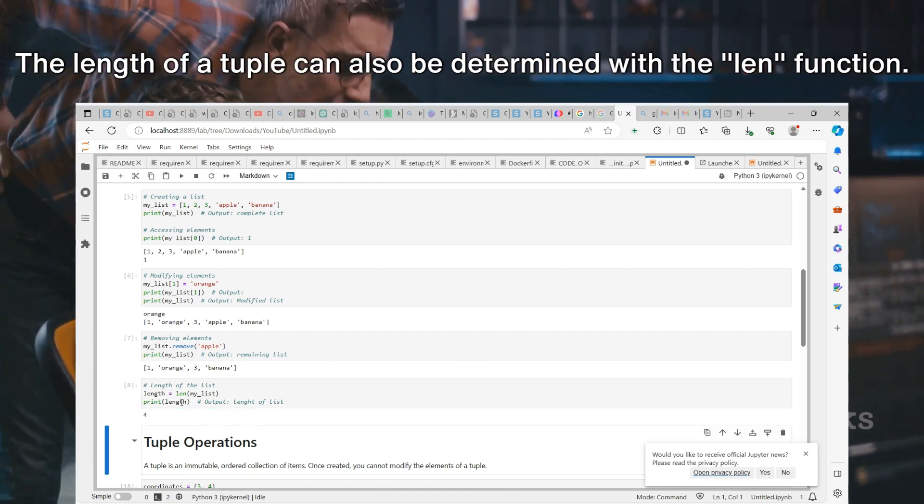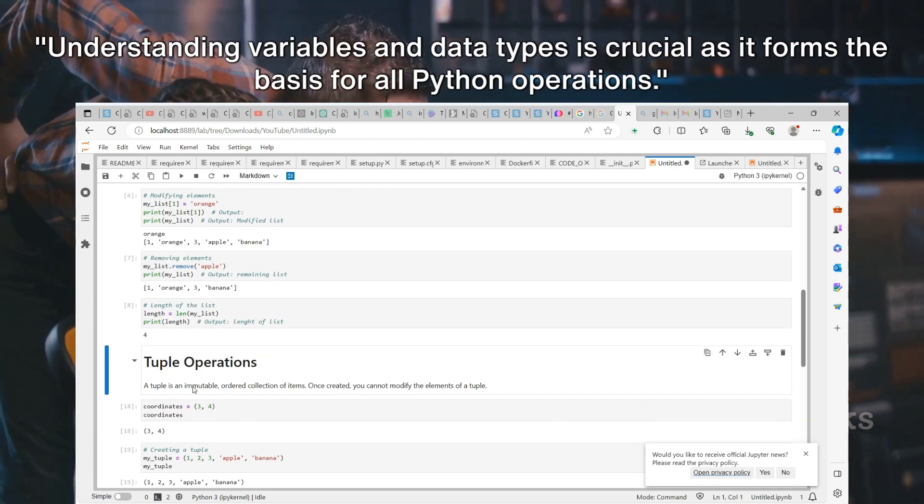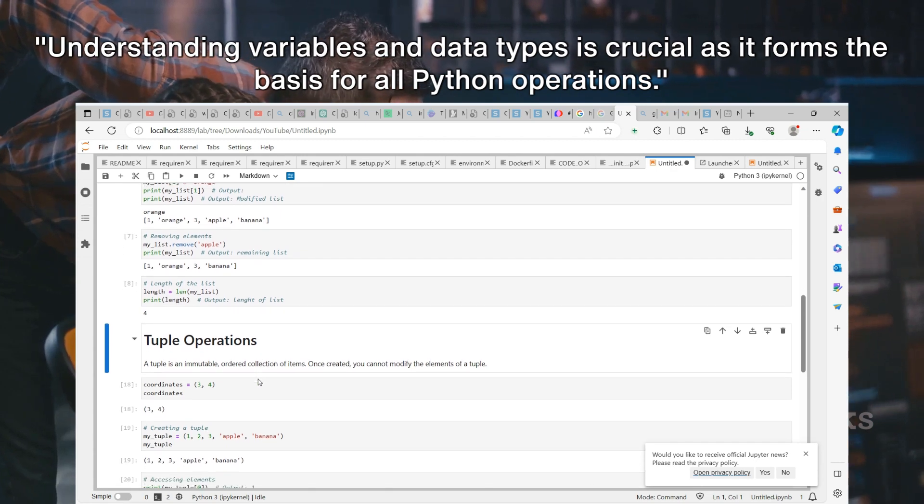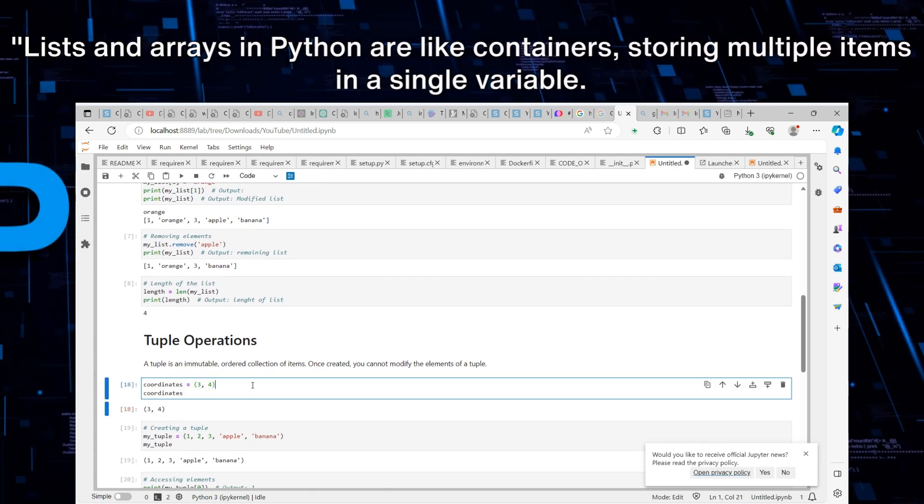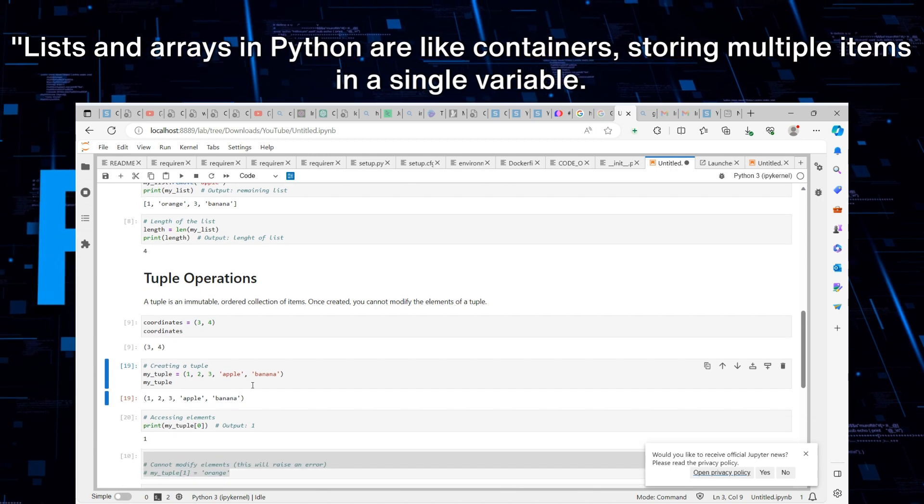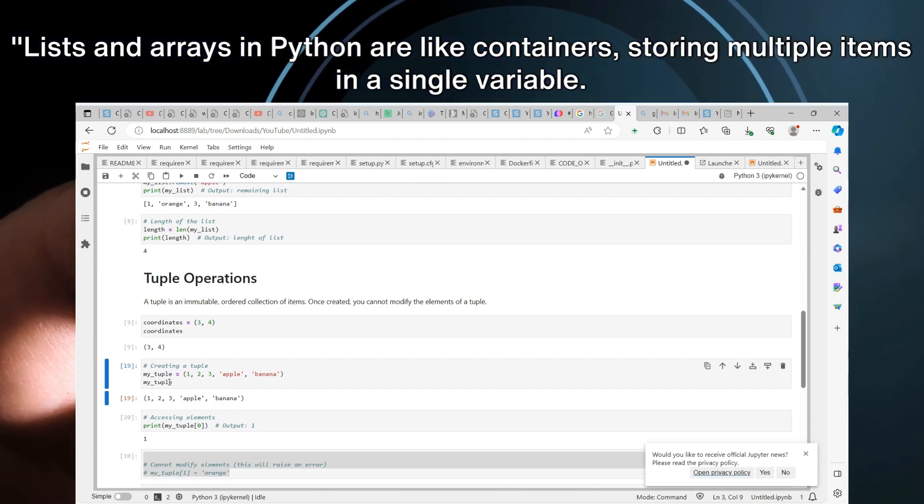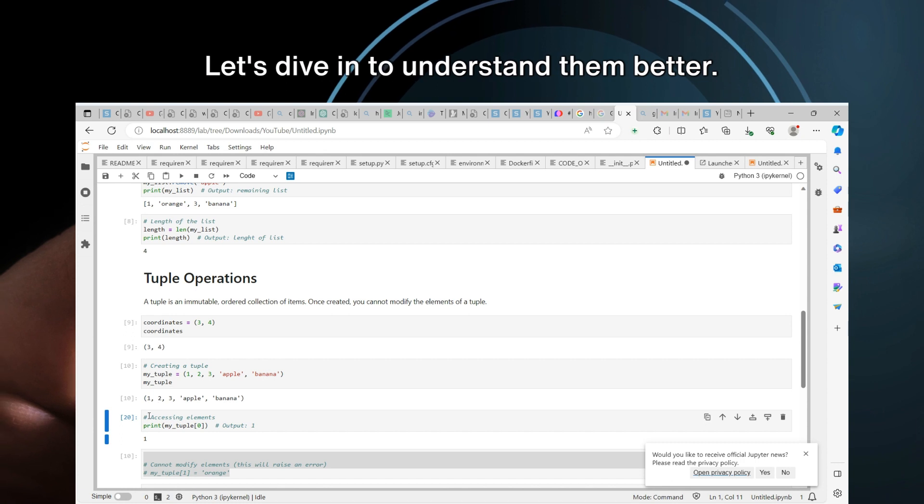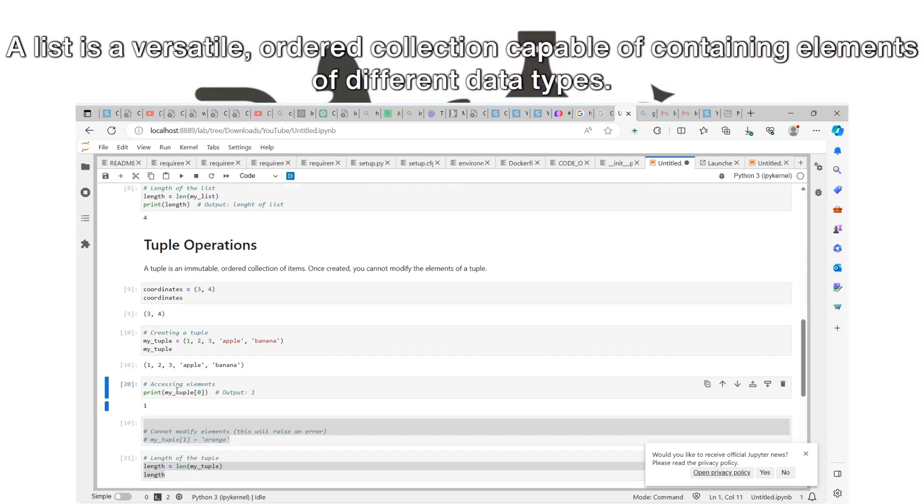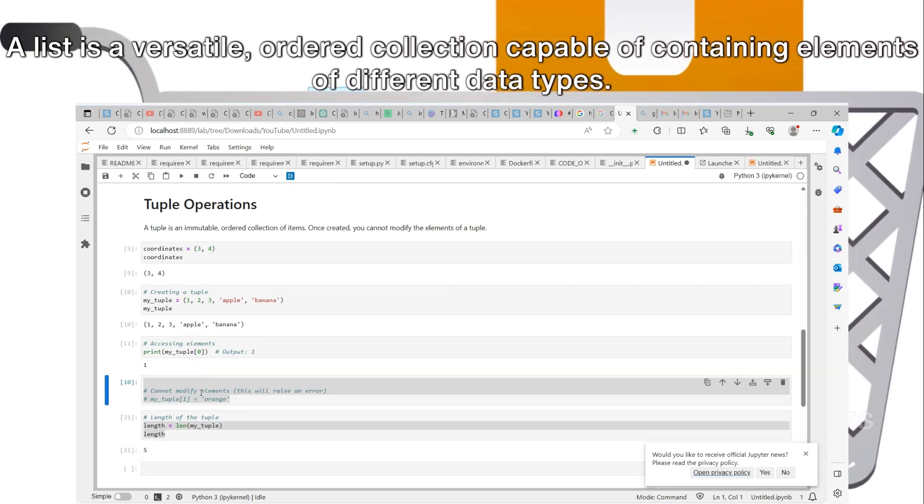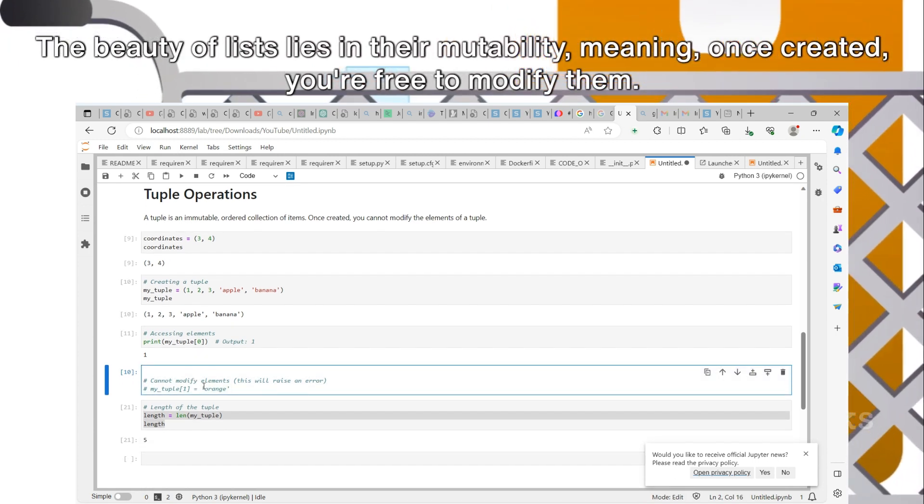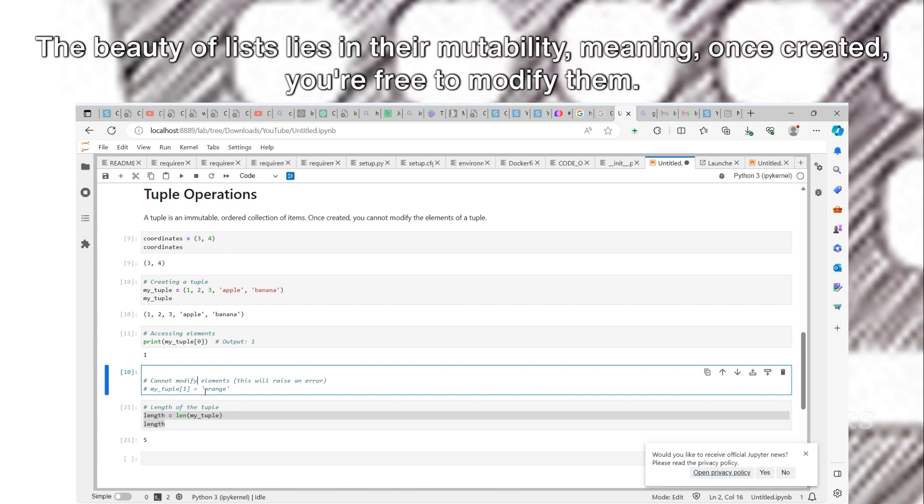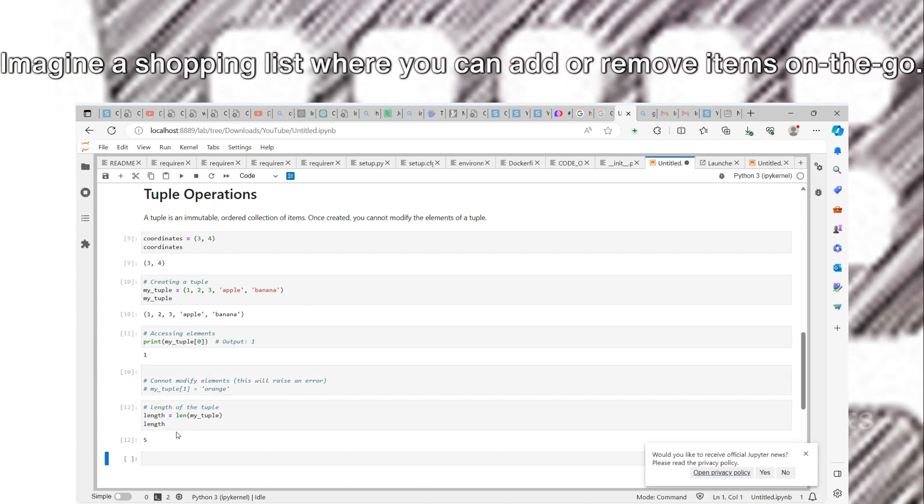Tuples, on the other hand, are immutable. Once created, you cannot modify the elements of a tuple. If we create a tuple called my_tuple with the elements 1, 2, 3, apple, and banana, we can access elements just like we do with lists. However, if we try to modify an element, Python will raise an error. The length of a tuple can also be determined with the len function.